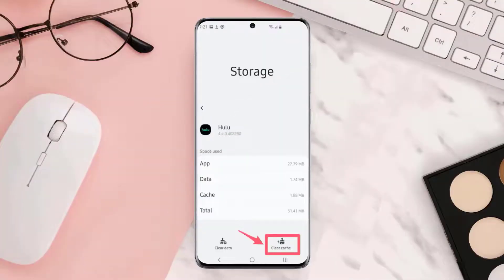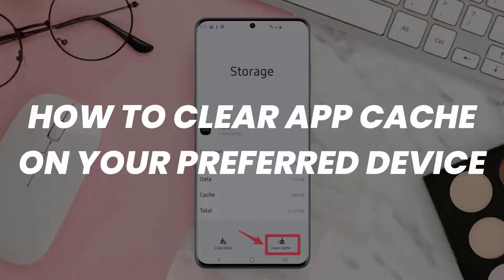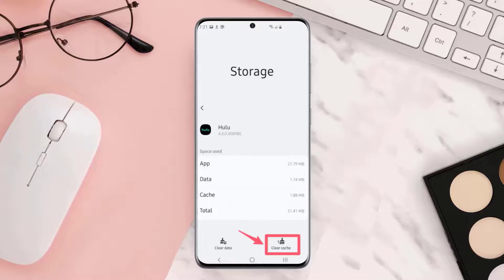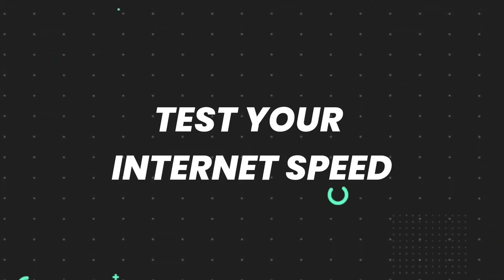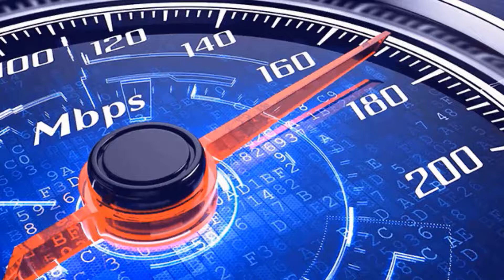Similarly, if you're using Hulu on Android or iOS devices, you need to clear the Hulu app cache. A simple Google search will show you how to clear app cache. This should fix the issue, but if it doesn't, then you need to make sure you're connected to a fast and stable internet connection.